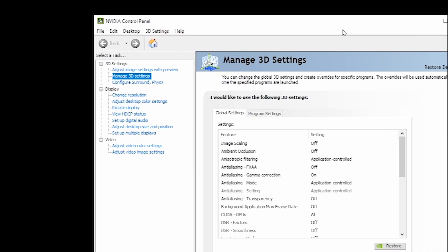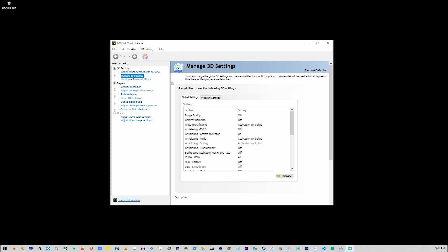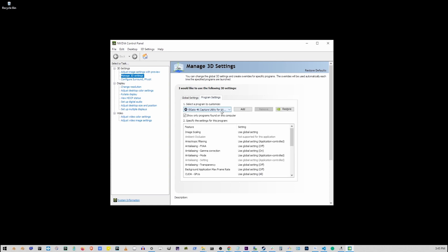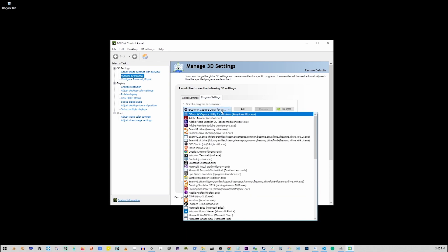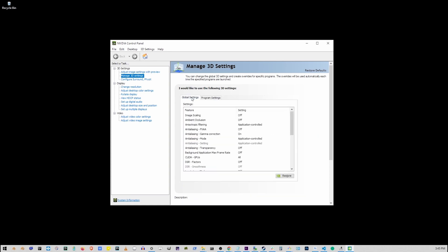Once you're there, go to Manage 3D Settings link. Now to apply these settings specifically to Starfield, go to Program Settings and select Starfield here, but I'm going to apply settings globally.